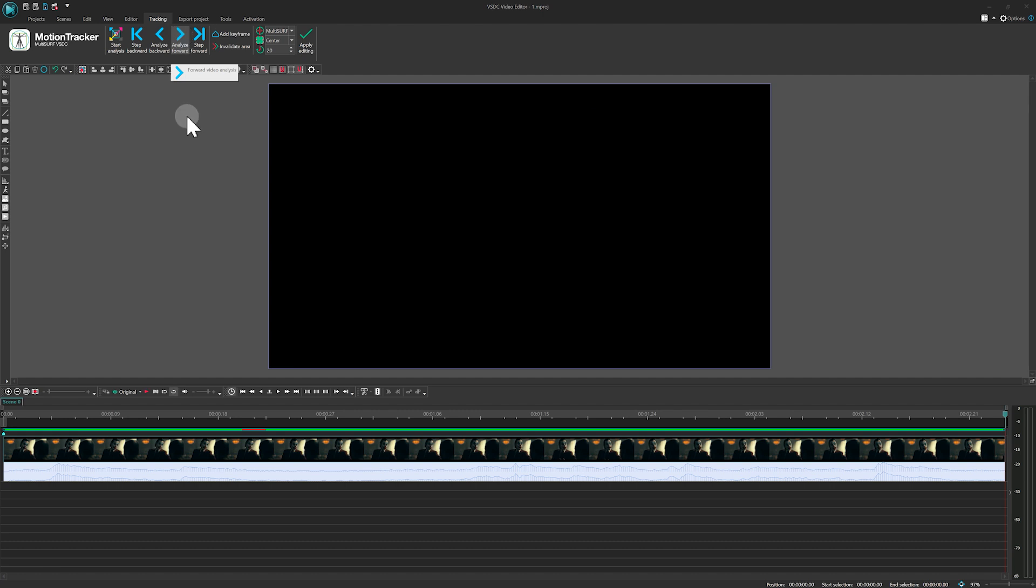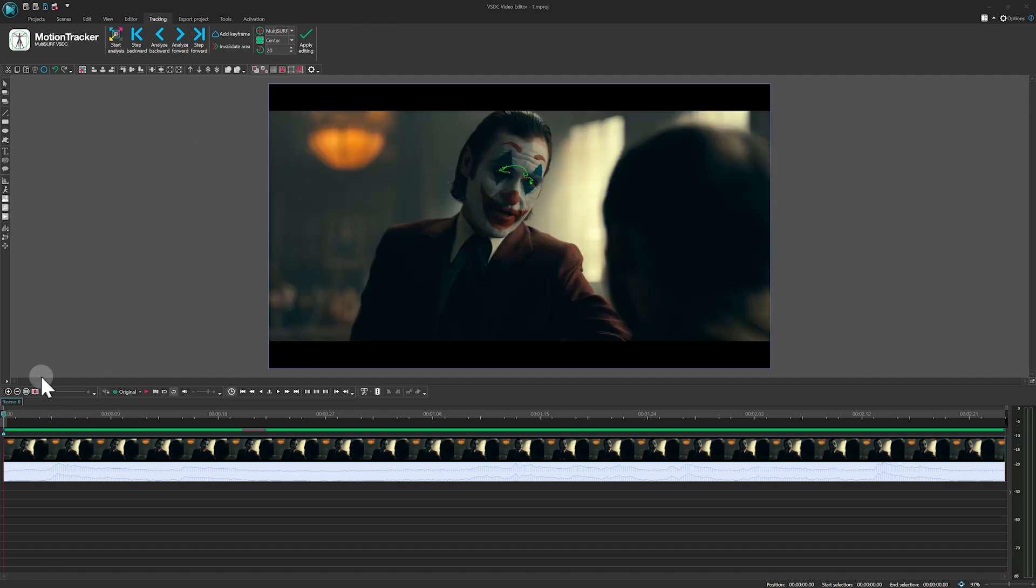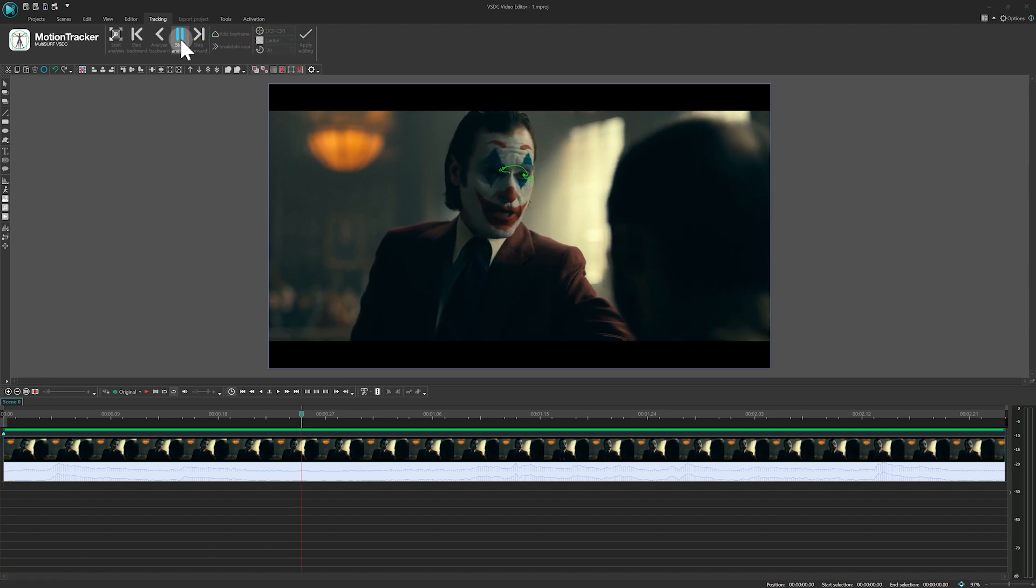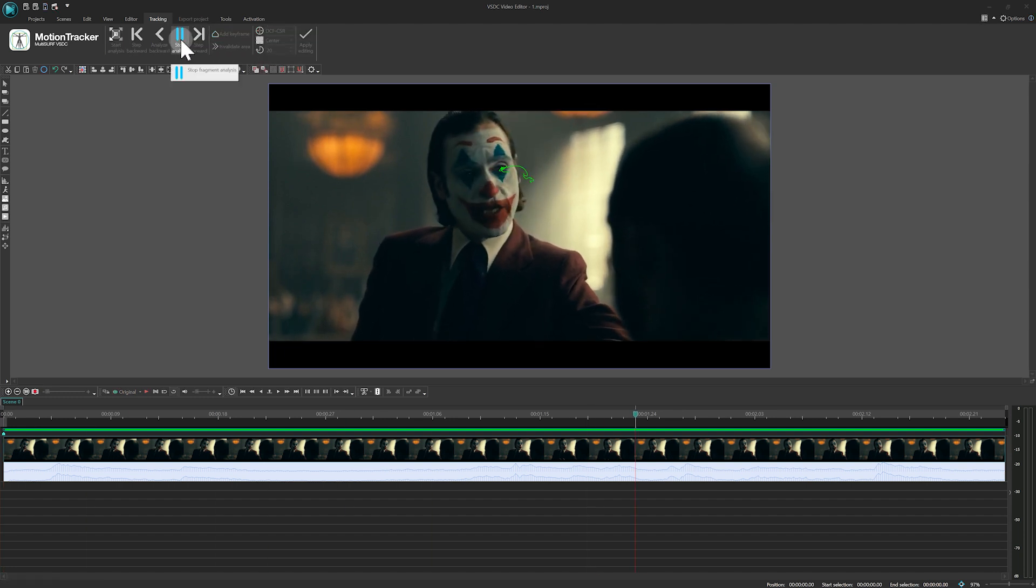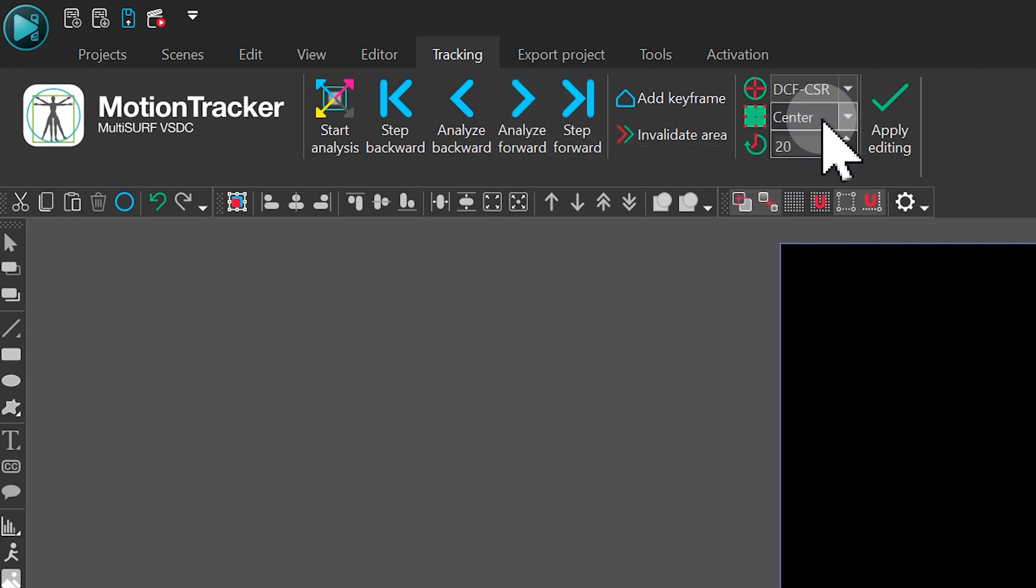If the analysis isn't accurate, don't worry, you can switch the analysis algorithm. Once it looks good, click on Apply Editing.